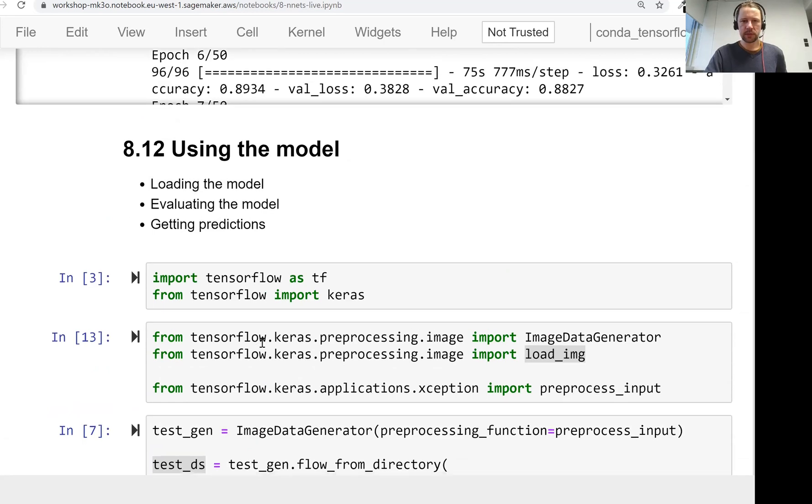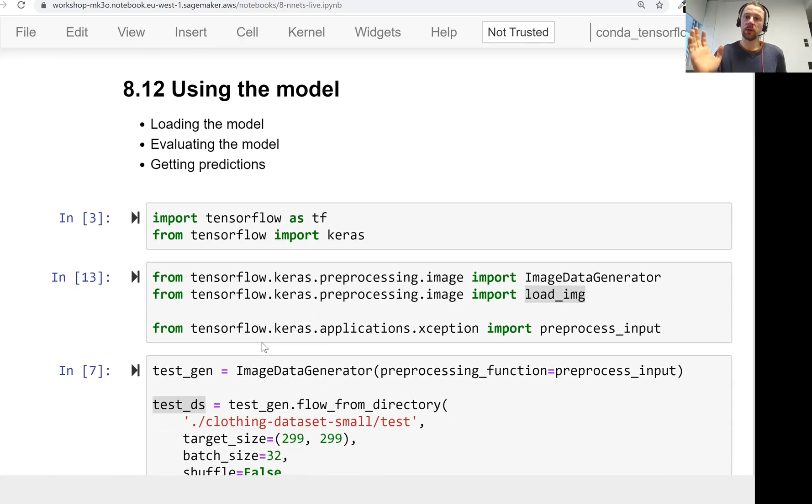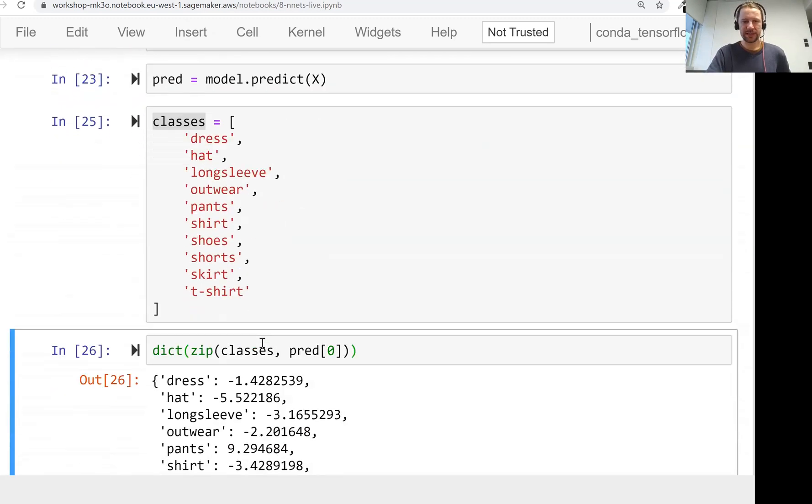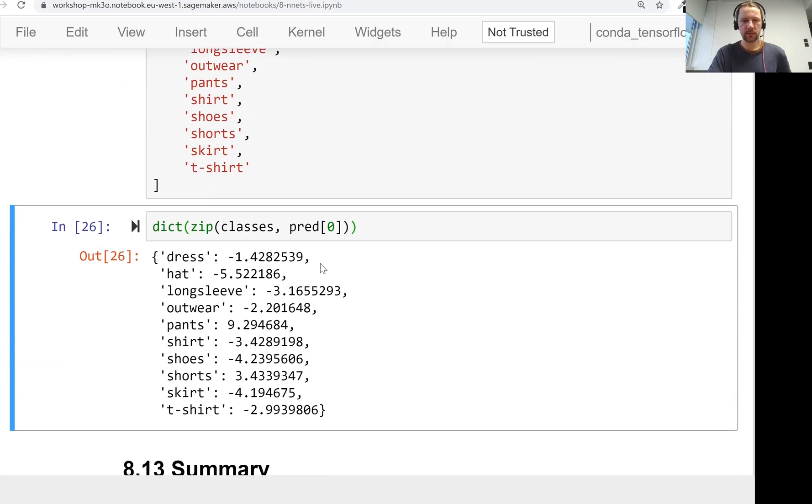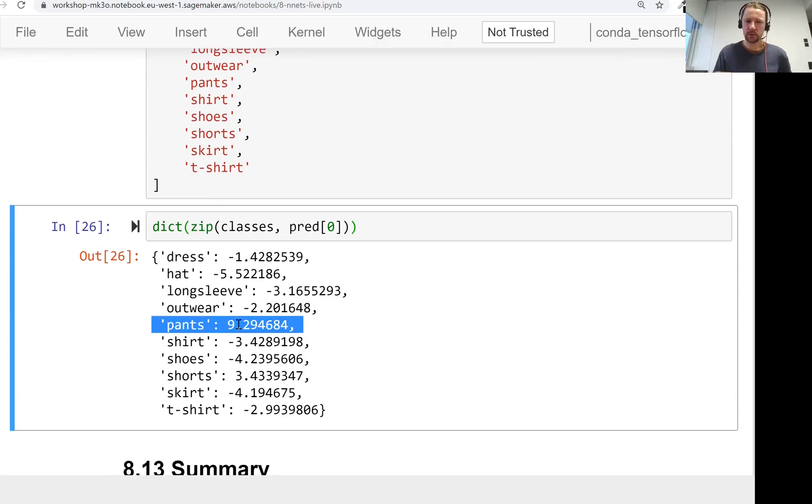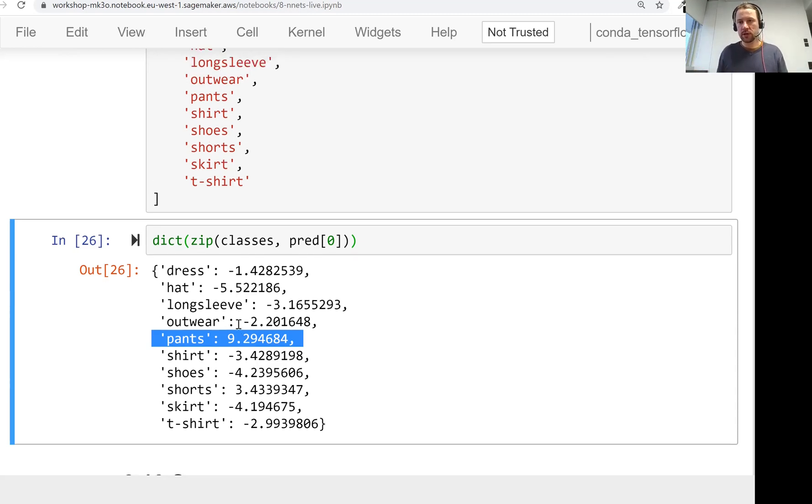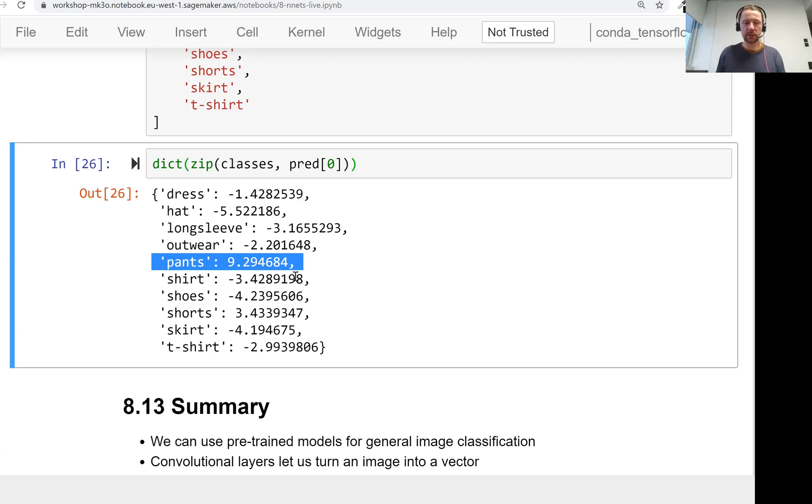That's it for this lesson. This is how we use the model, how we evaluate it, and how we get predictions. This is also how we post-process predictions to get the classes. Our model predicted correctly that we have pants on this image. Now we can use this model for our original idea - classifying different images into different categories. In the next lesson we will summarize everything we learned in this session, which was quite a lot. See you soon.